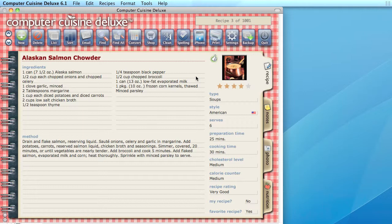This could be, you could be at a family function or something, and you bring a dessert, and somebody says, oh my, this is fantastic, and I would love the recipe for this. Well, you could have this in your pocket at any time, and you can say, here's the recipe. I'll email it to you right from my phone, and it's just super simple.